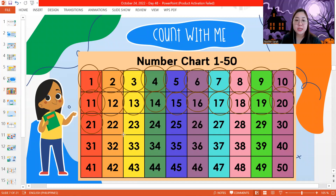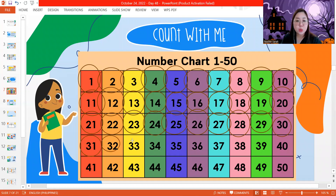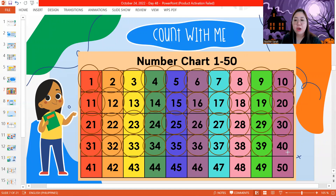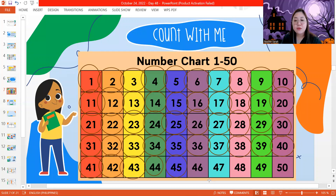21, 22, 23, 24, 25, 26, 27, 28, 29, 30, 31, 32, 33, 34, 35, 36, 37, 38, 39, 40, 41, 42, 43, 44, 45, 46, 47, 48, 49, and 50. Good job, Ivo!